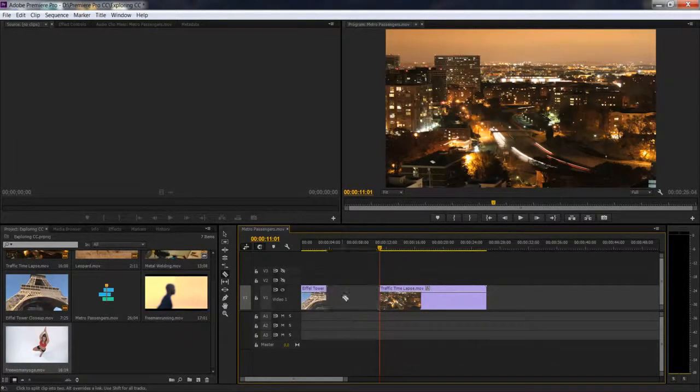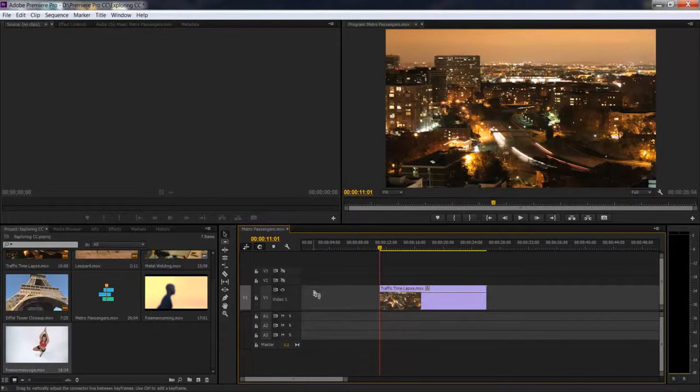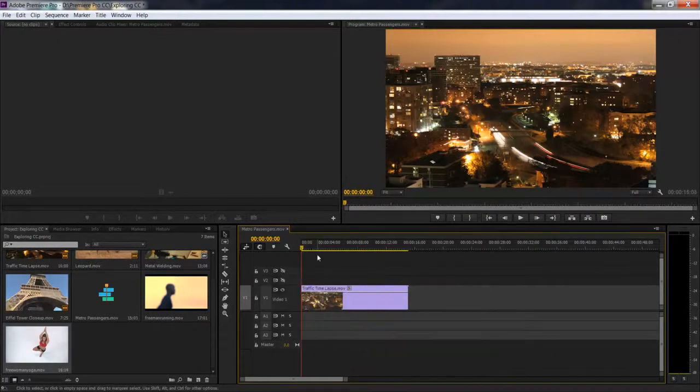I'm just going to delete these two clips. You can see this clip.